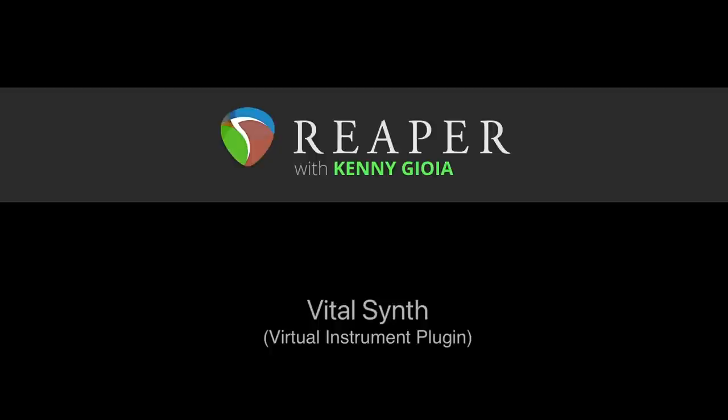So that's pretty much it. That's the vital, free, virtual instrument synth in Reaper. I hope you learned something. I hope you can use it. And I'll see you next time. Thanks.